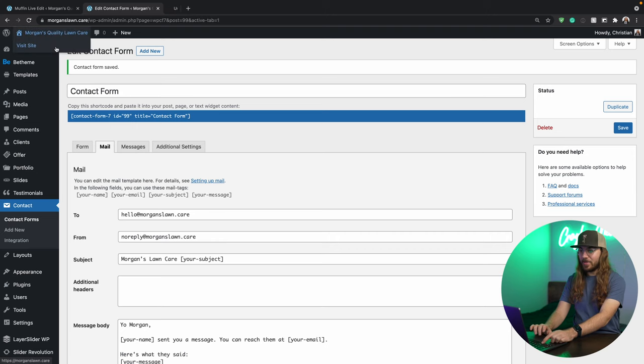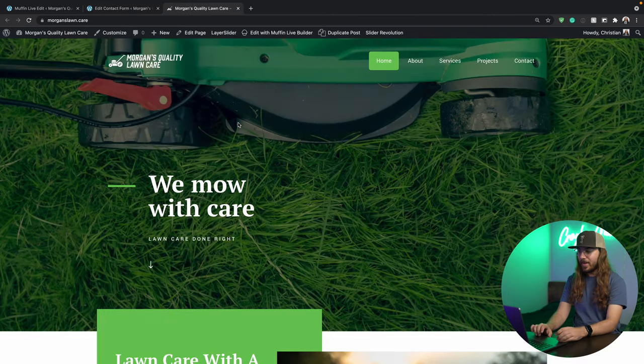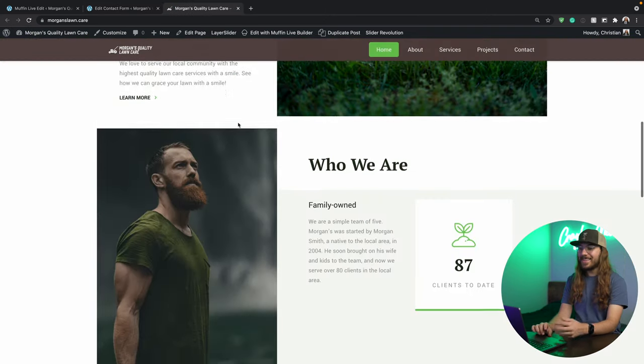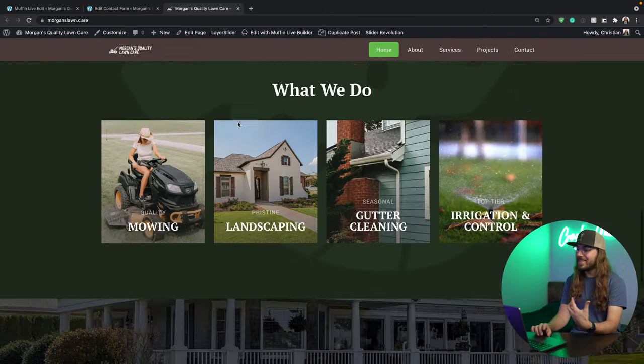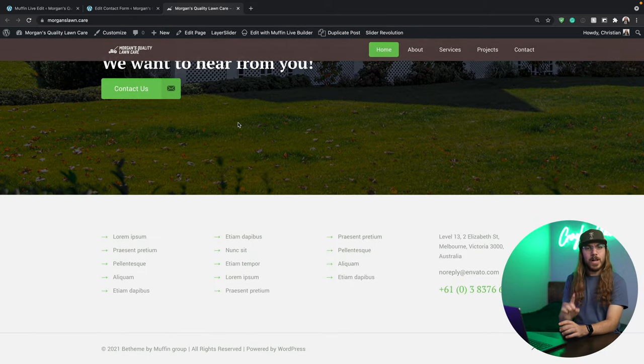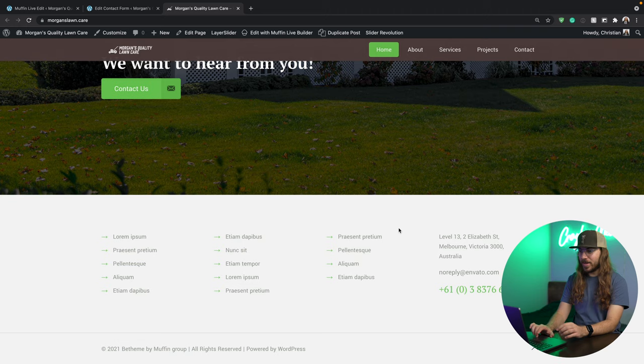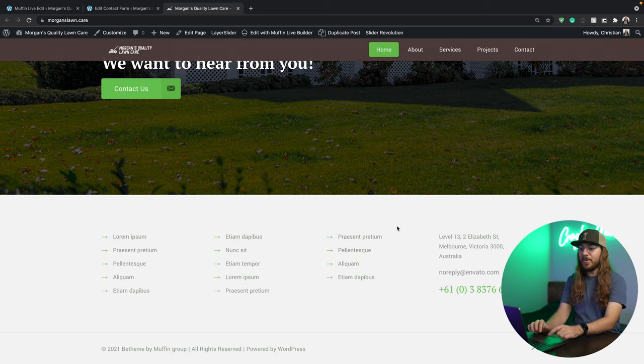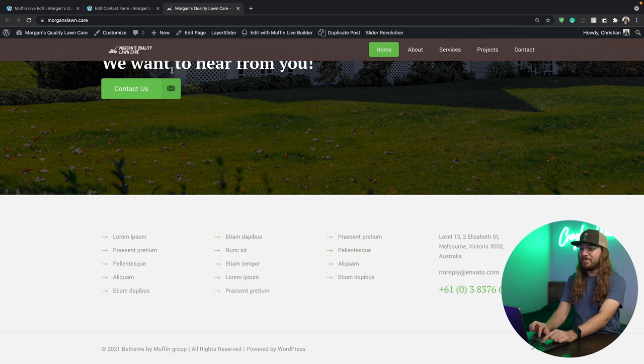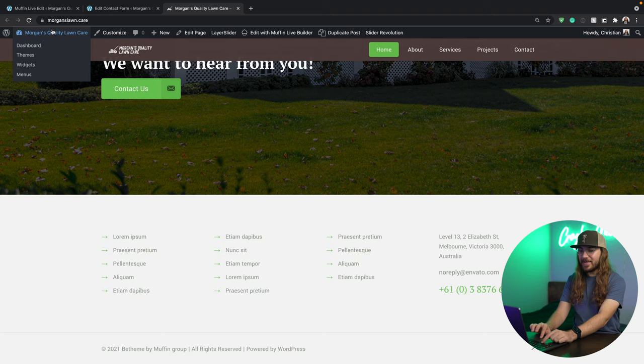I'm going to go back to the website here. Man, it just looks so good. There's only one more thing to do, and that's to edit this footer. To do that, it's very simple. We go, you guessed it, back to the WordPress dashboard.